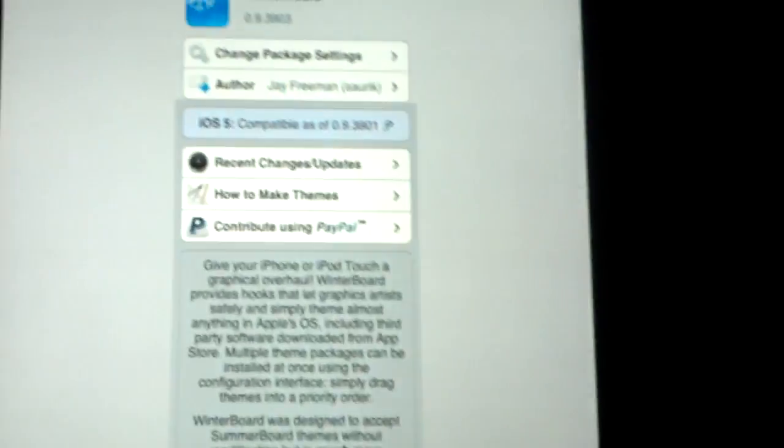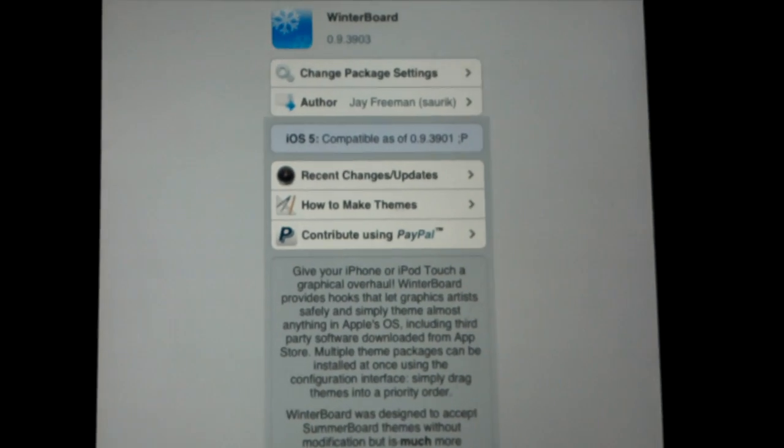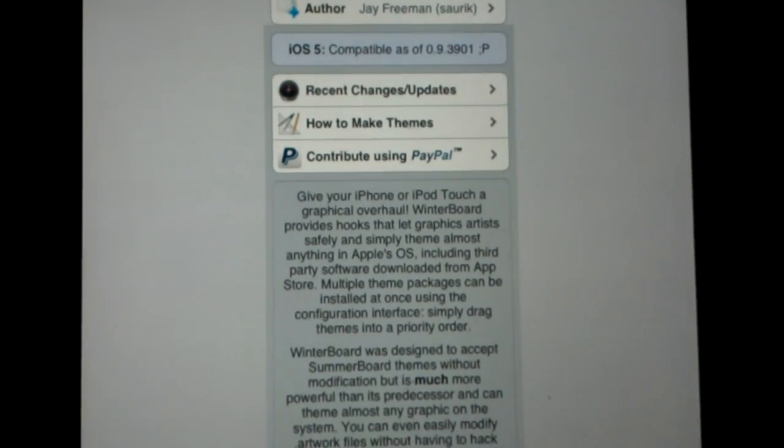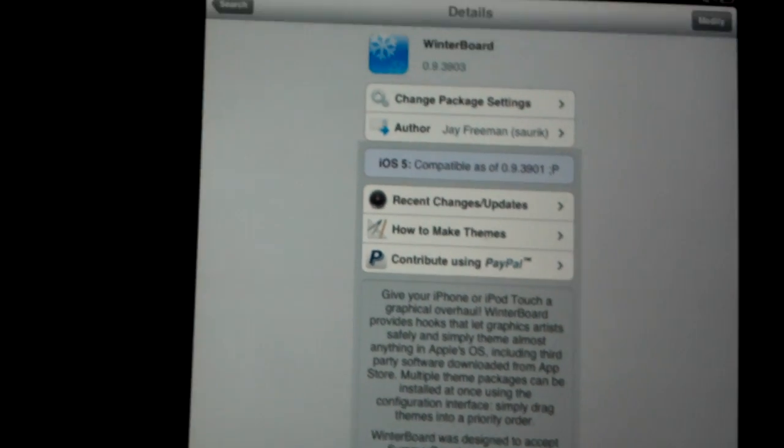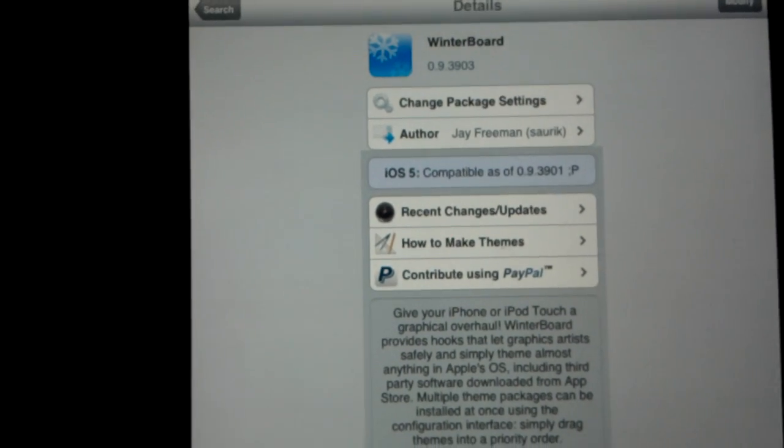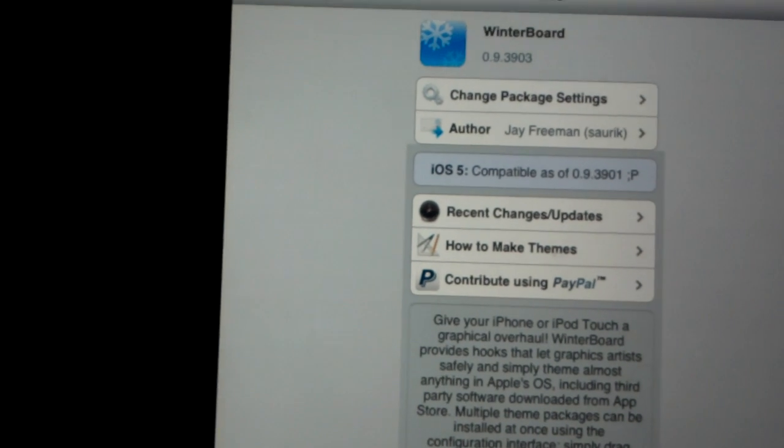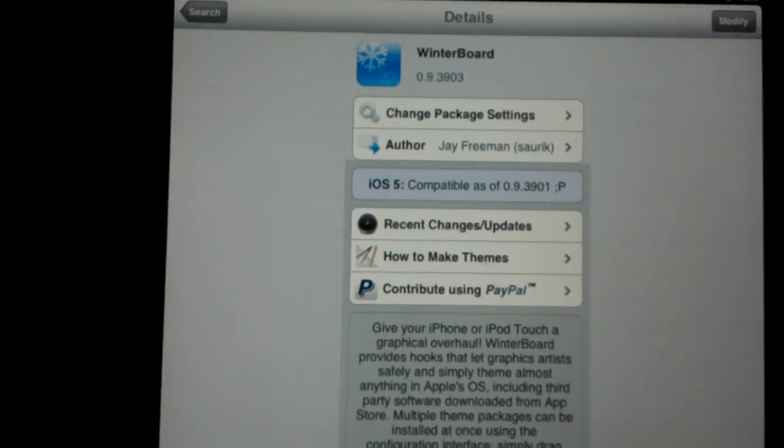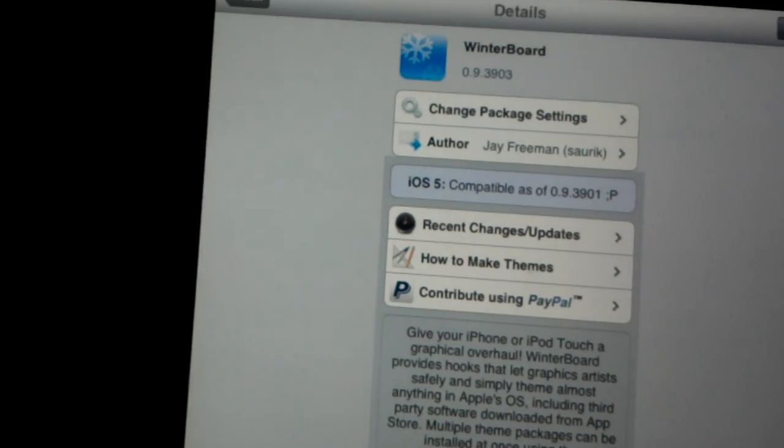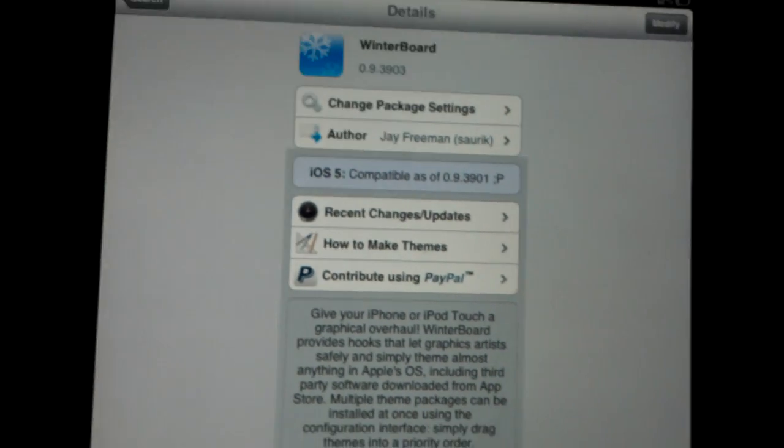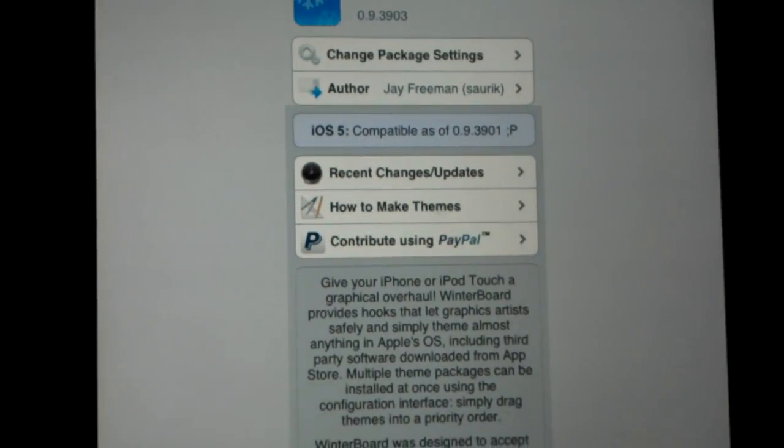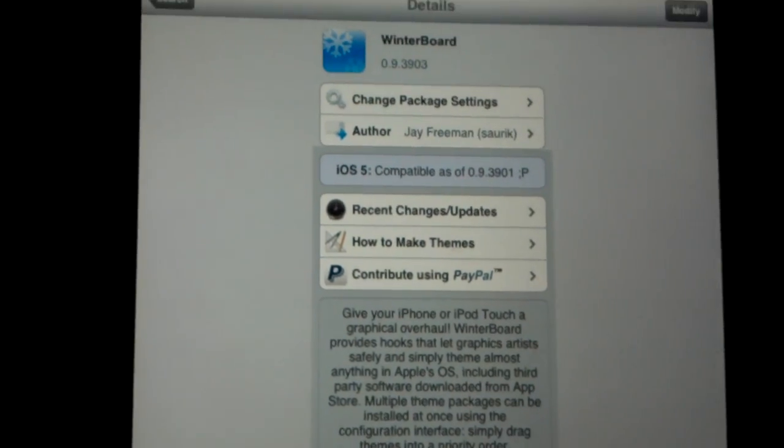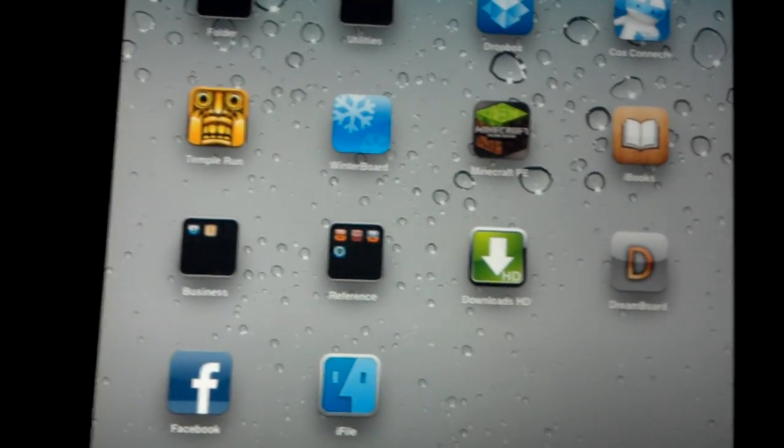When you see modify, it can be installed. Just click install. It's going to verify and ask you to accept. Once you accept, it's going to download. It's going to take about a second. Once it's finished, it's going to ask you to restart Springboard. You click on Restart Springboard and once you restart, you'll be back here.